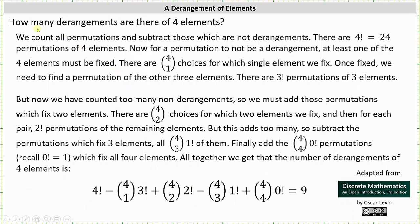So again, the question is: how many derangements are there of four distinct elements? We count all the permutations and subtract those that are not derangements. There are four factorial, or 24, permutations of four elements. Now for a permutation to not be a derangement, at least one of the four elements must be fixed.